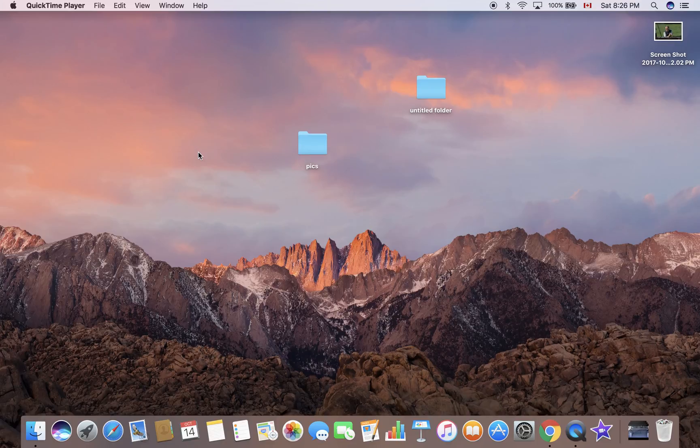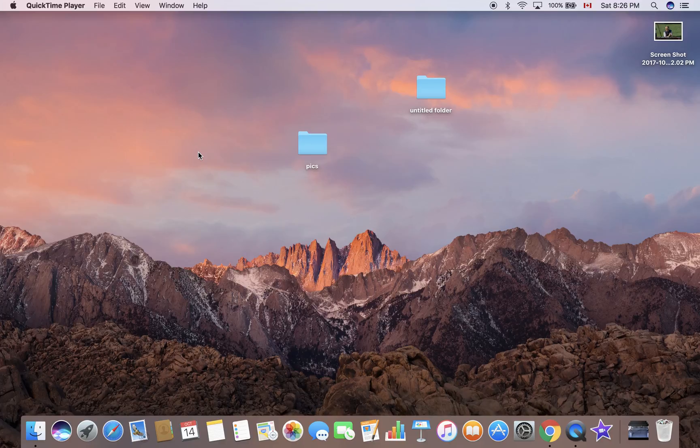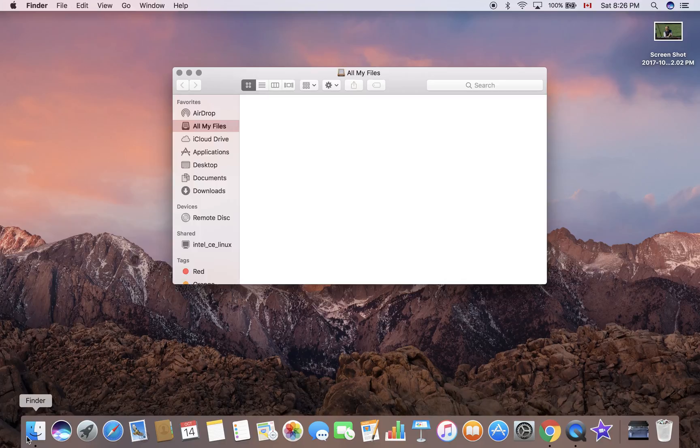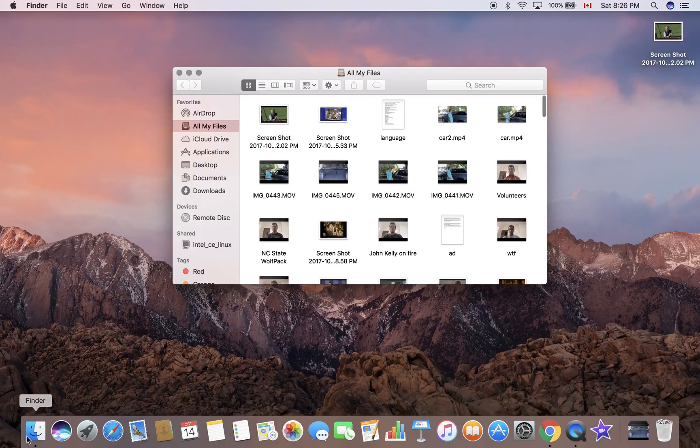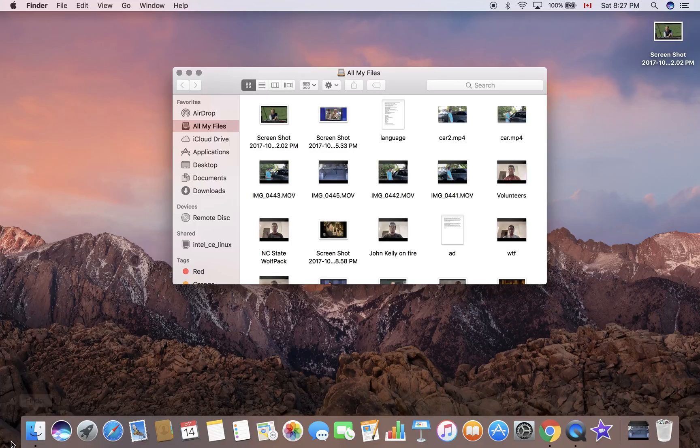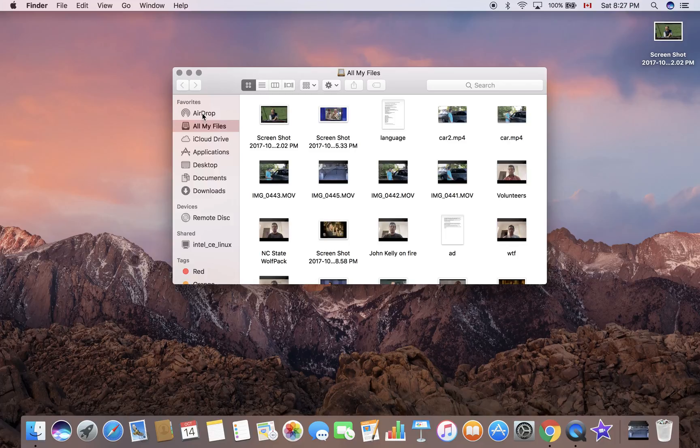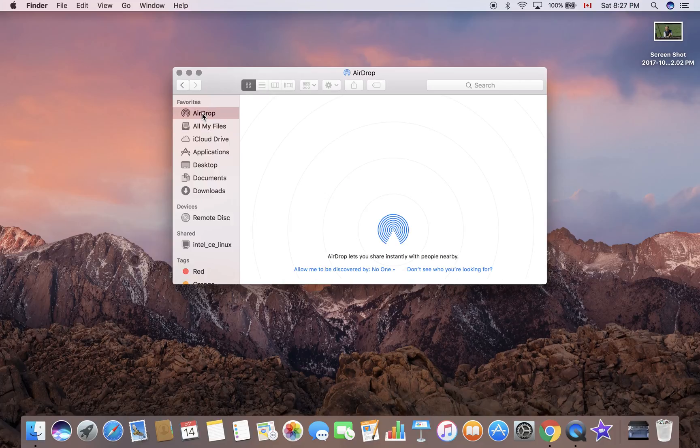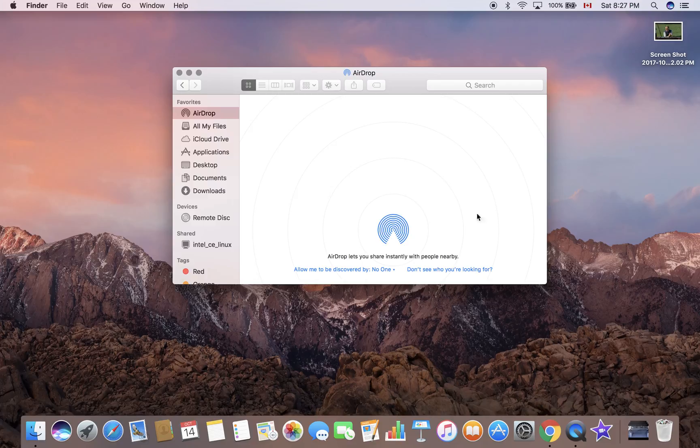Hey guys, welcome to The Pinnacle. In today's video, I'm going to show you how to use AirDrop. So you go to Finder, and the first one in your favorites sidebar on the left is AirDrop. You click on it and here it is.